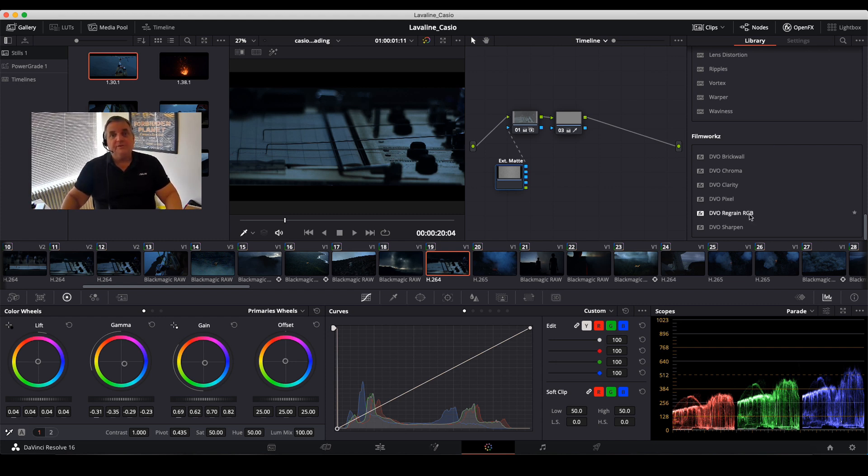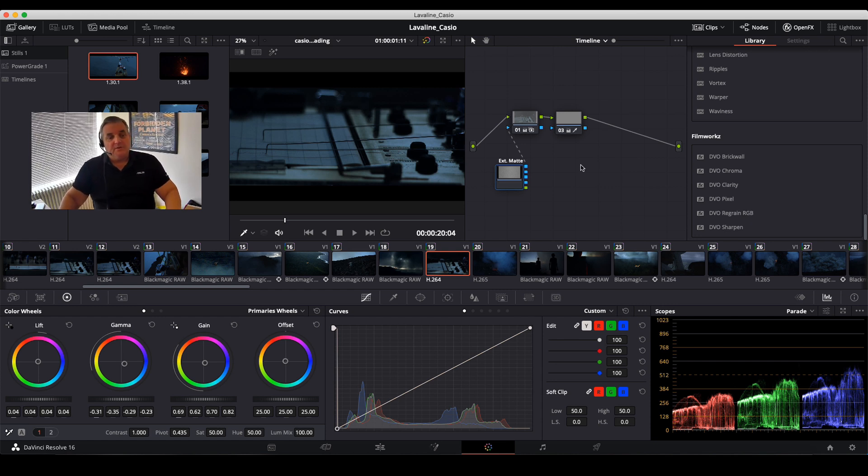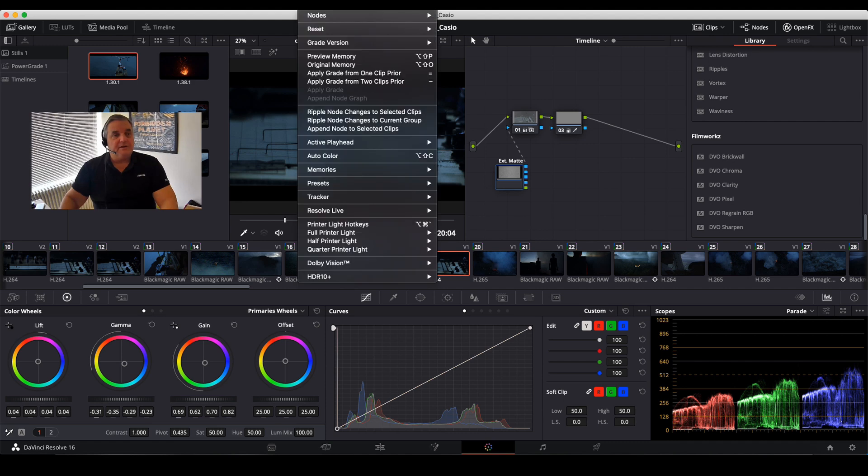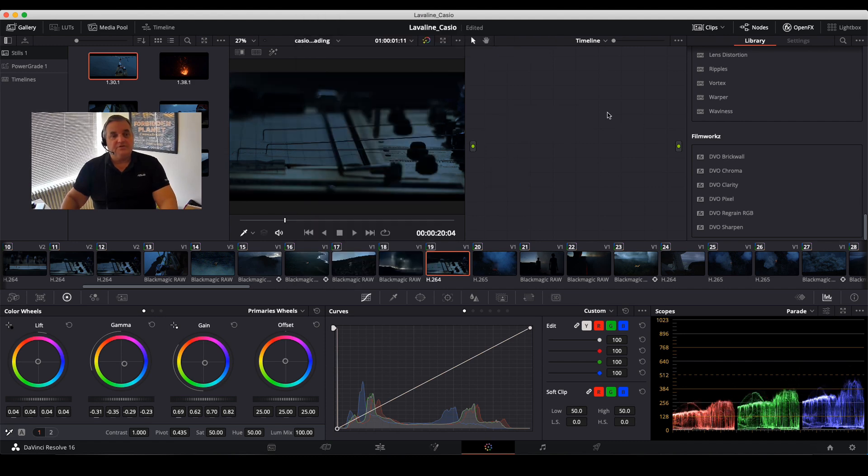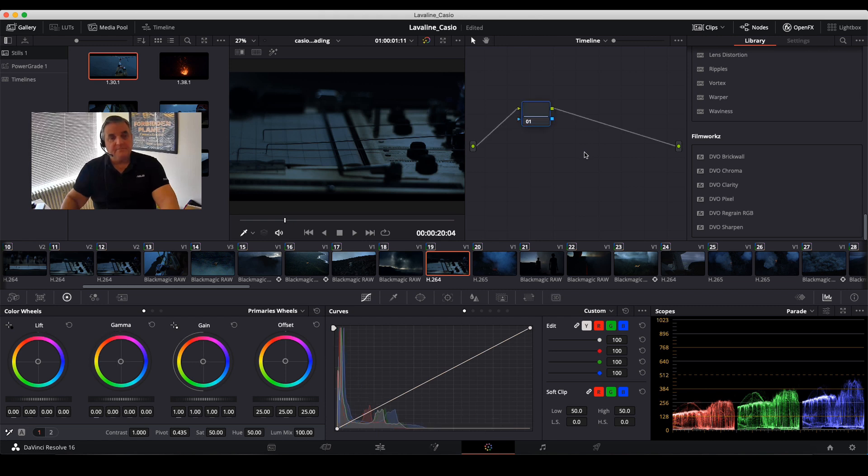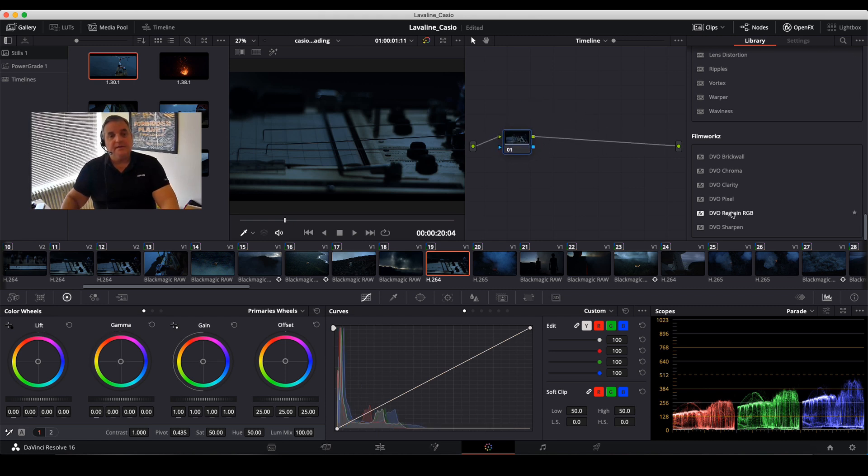So what I want to do here now is I just want to reset my entire correction here, add a node, and then I just take my regrain RGB tool.